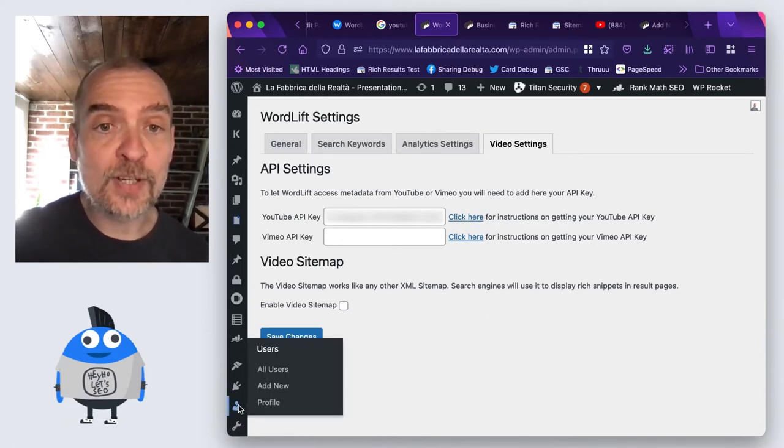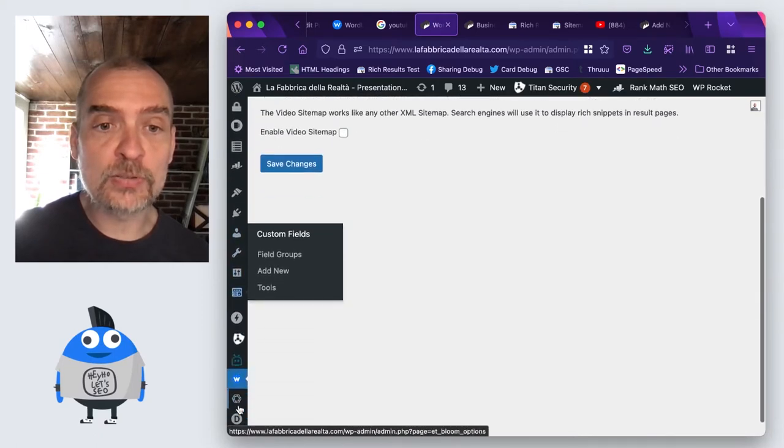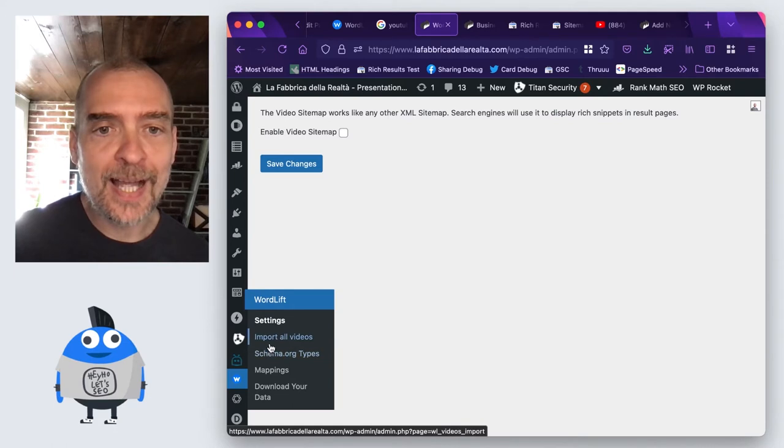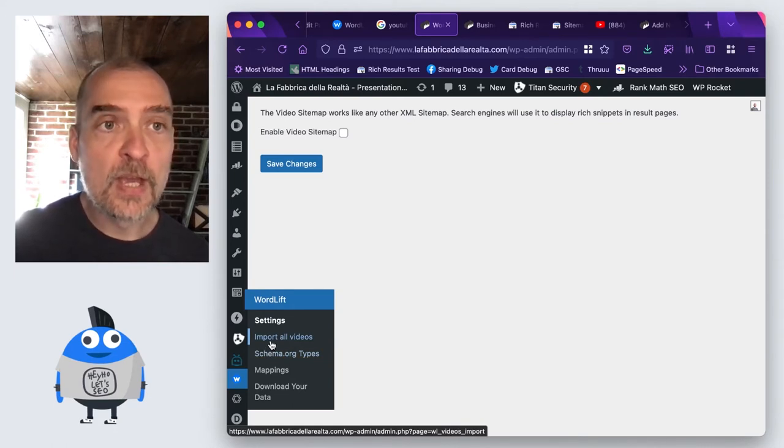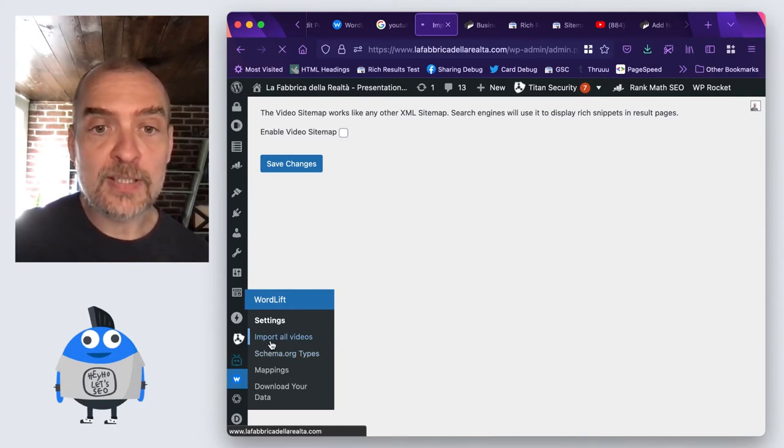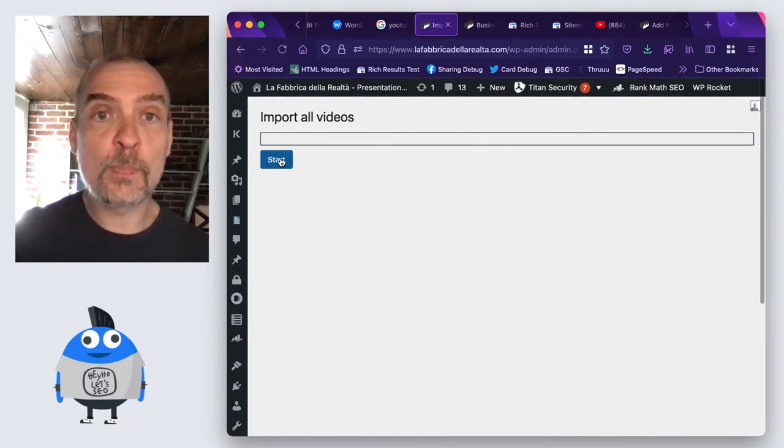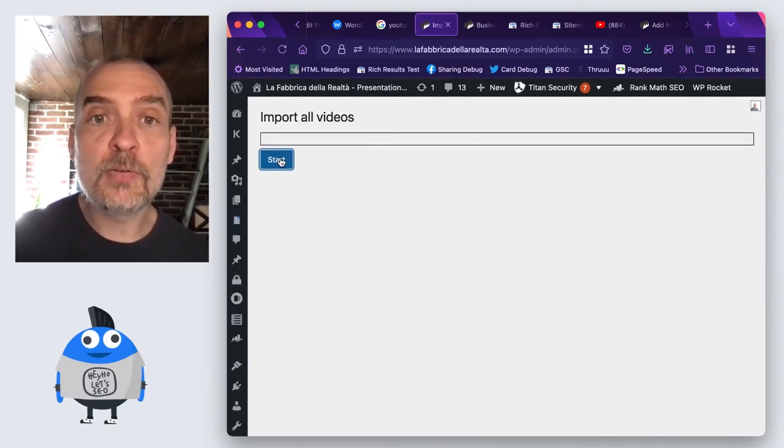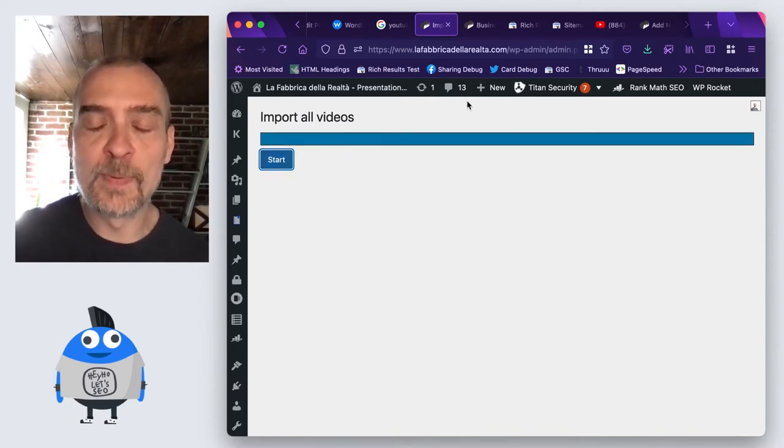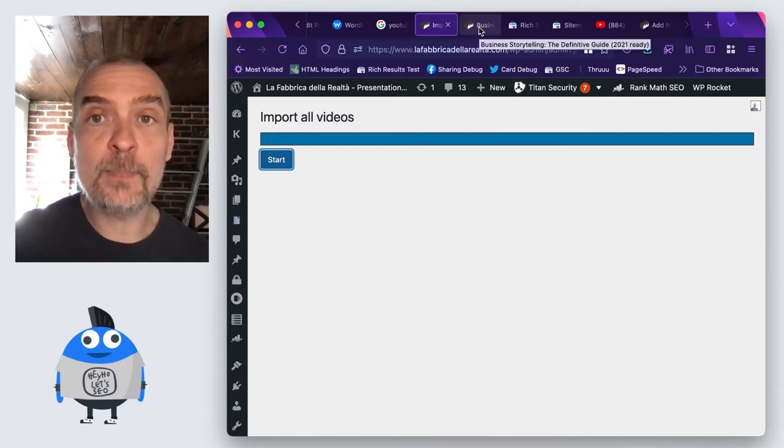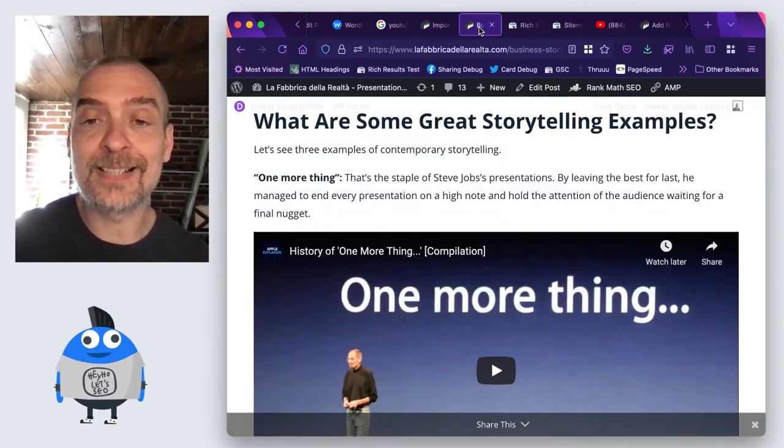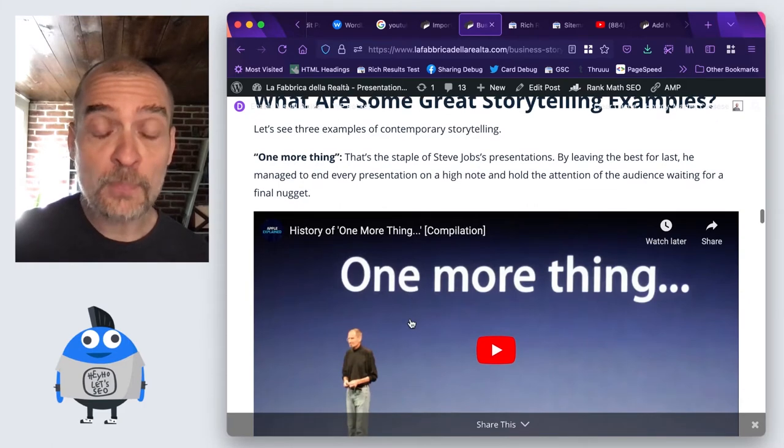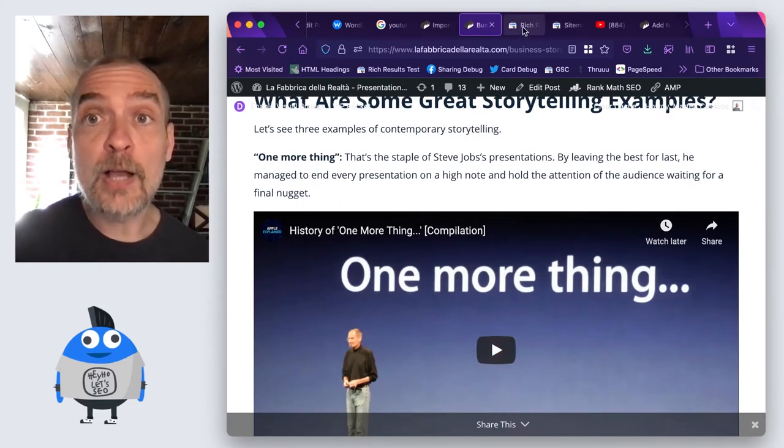After you have done this, you just need to scroll down to the WordLift menu and go on import all videos. If I do this, I will get prompted to import all the videos that are already present on my website and add the video object to all of them. For instance, on my page on business storytelling, I have this video from Steve Jobs.